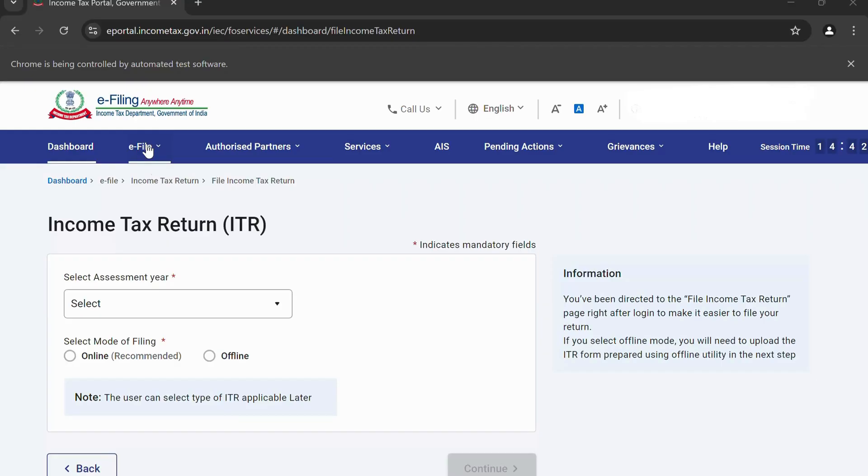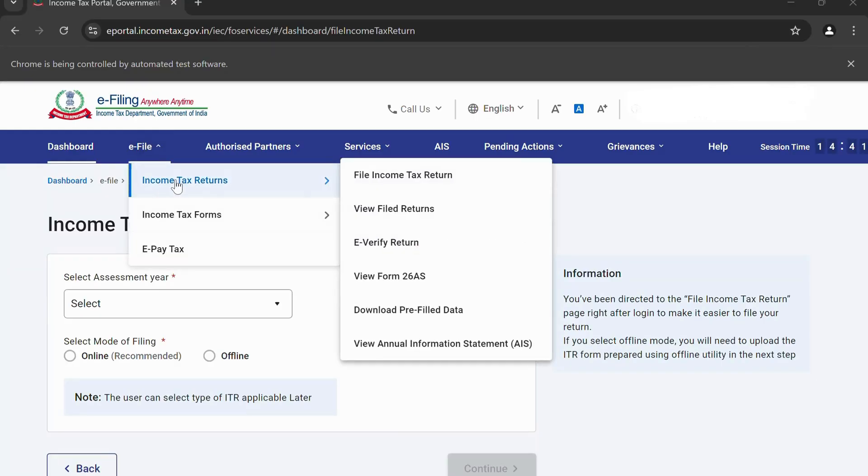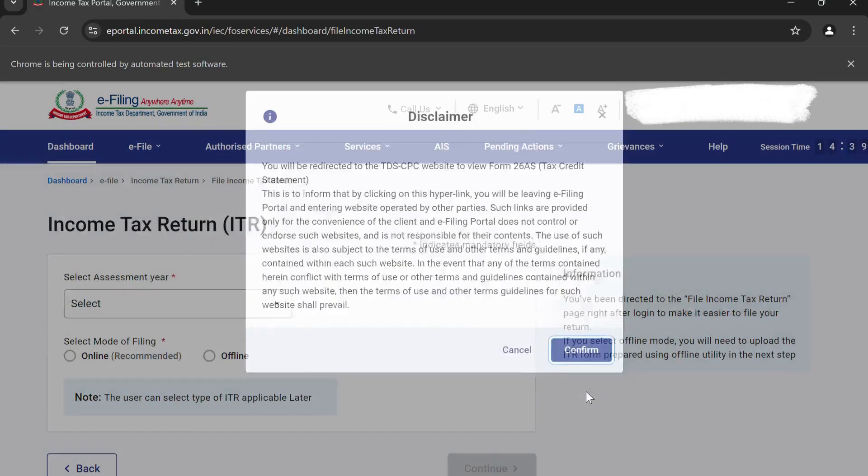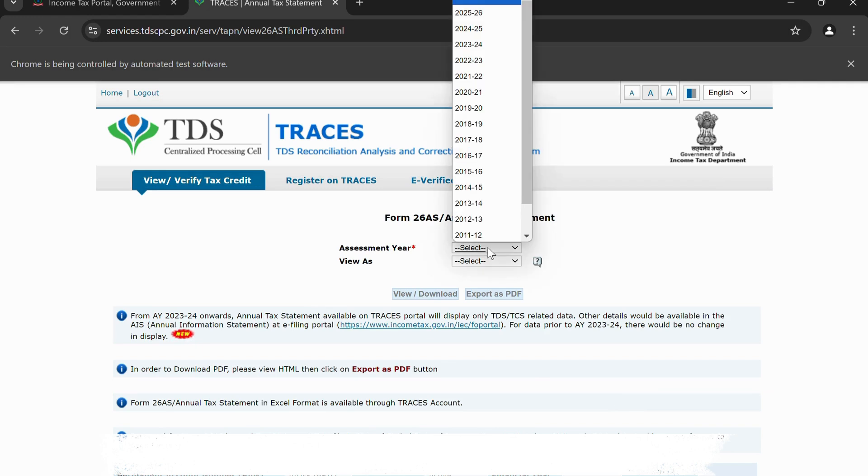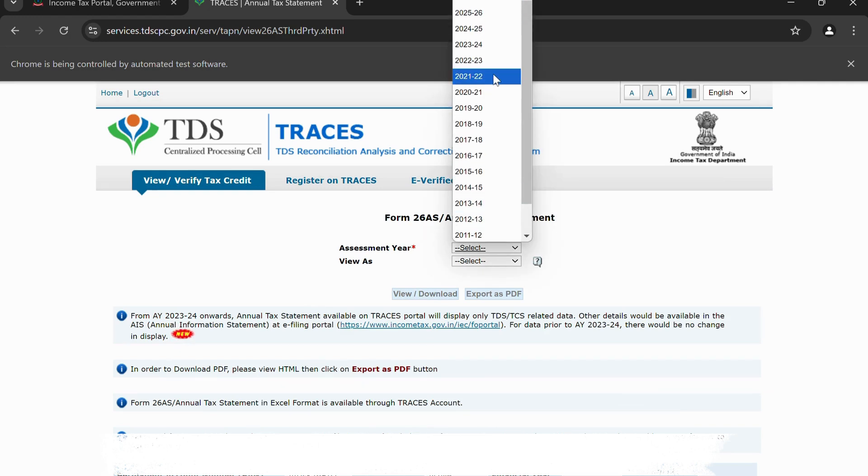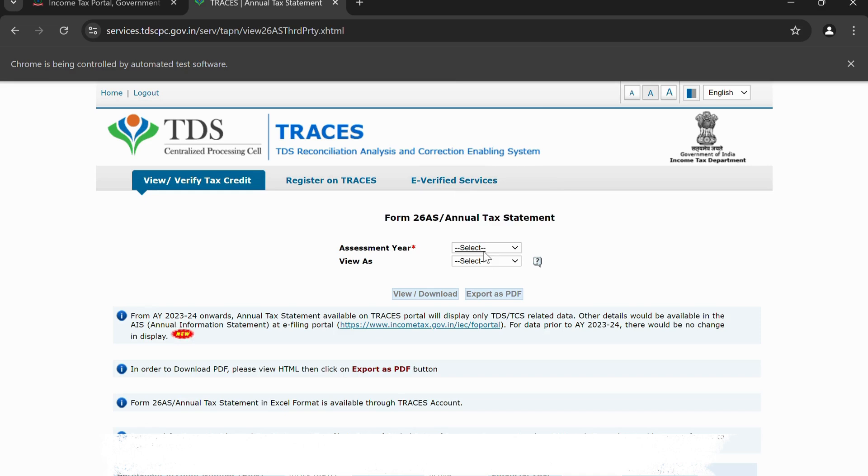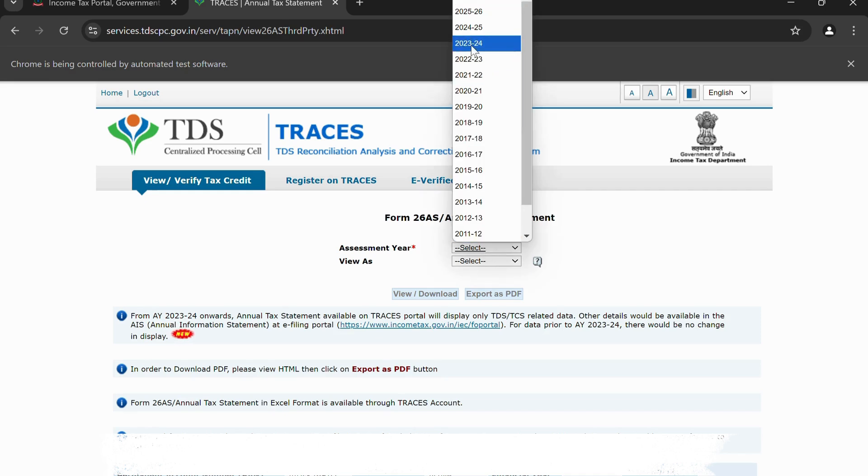To begin, navigate to the Income Tax e-filing portal, log in using the client's credentials, access the View Form 26AS section under the My Account tab, and download the Form 26AS in the text format for further processing.